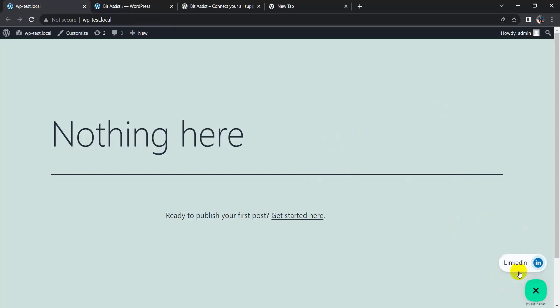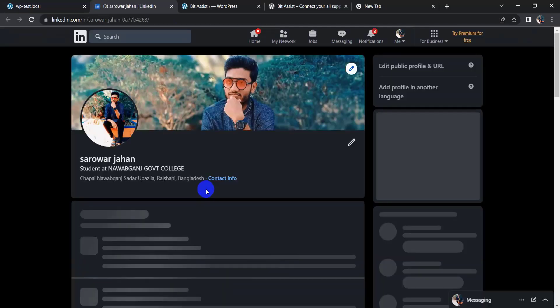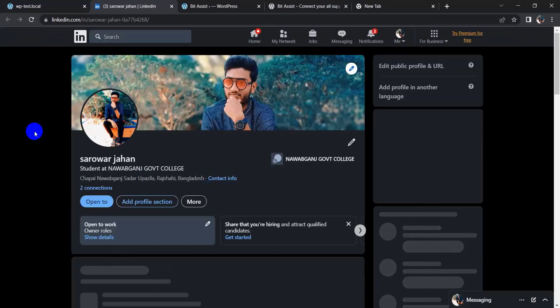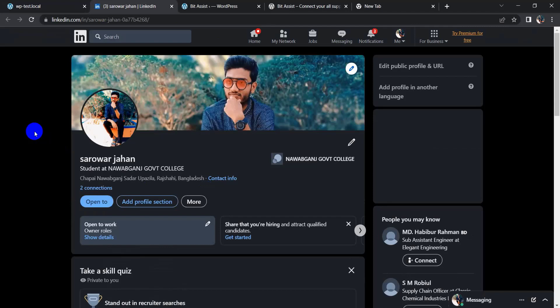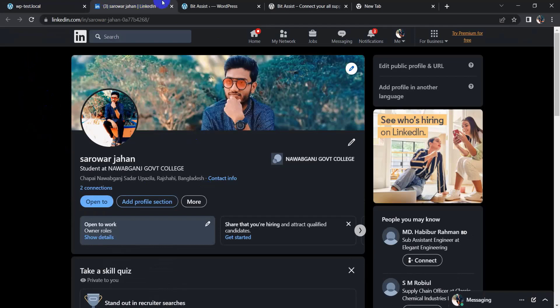Yeah, you can see my LinkedIn profile. So in this way you can add your LinkedIn button on your website. Thanks for watching this video.